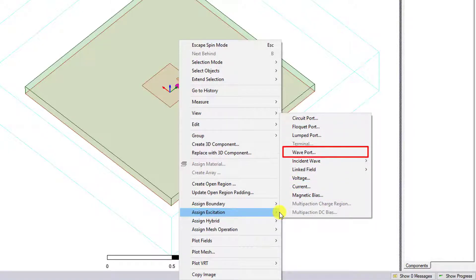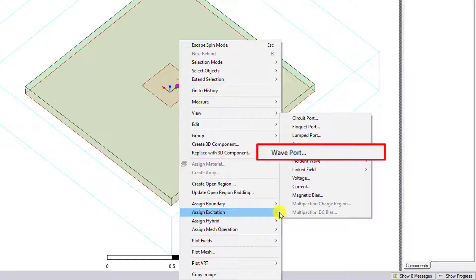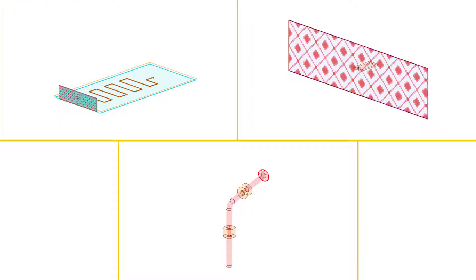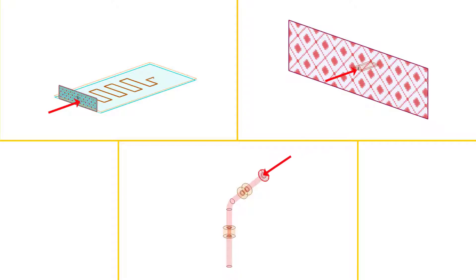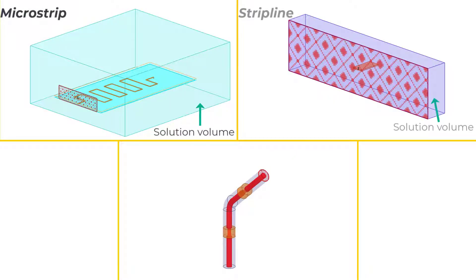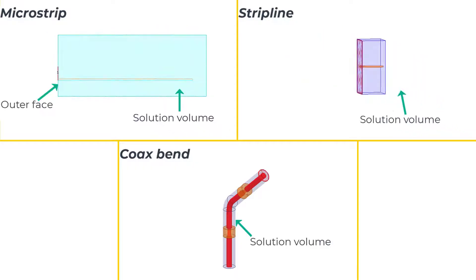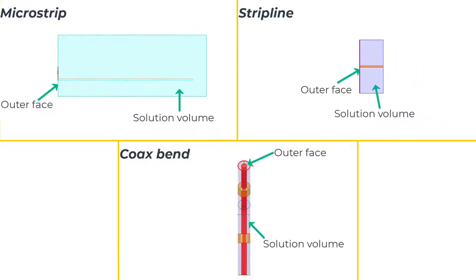A wave port is the most commonly used type of excitation in HFSS. The wave port represents the region or the area where the energy enters or sources the solution space. This port is therefore suited to sourcing structures that are good transmission lines such as microstrips, strip lines, coaxial or waveguide transmission lines. The wave port should be applied only at the outer faces of the solution volume.